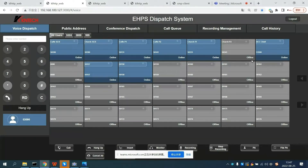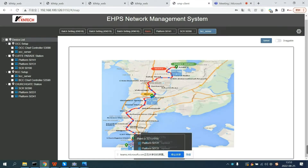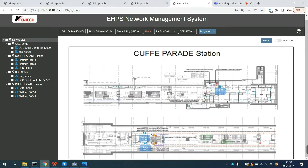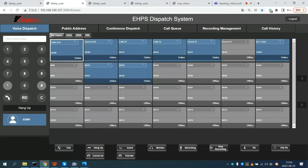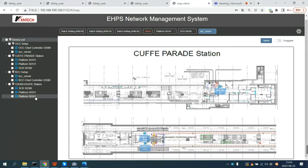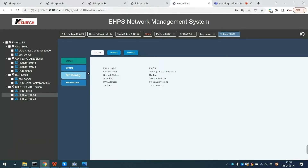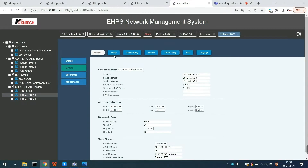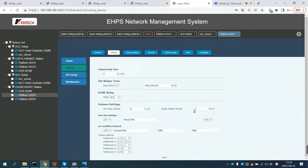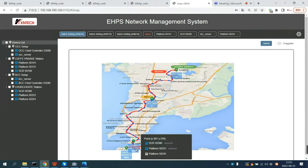From the network management interface, you can quickly locate the geographic location and status of each device. You can double-click to see the detailed location and health status of the extension. You can directly select the extension on the software and click the call button to initiate a call or hang up. By selecting the extension number on the network management interface, you can set parameters for all phones in batches all at once, or set parameters for a single or multiple phones. The navigation map allows you to quickly check the situation of each site.